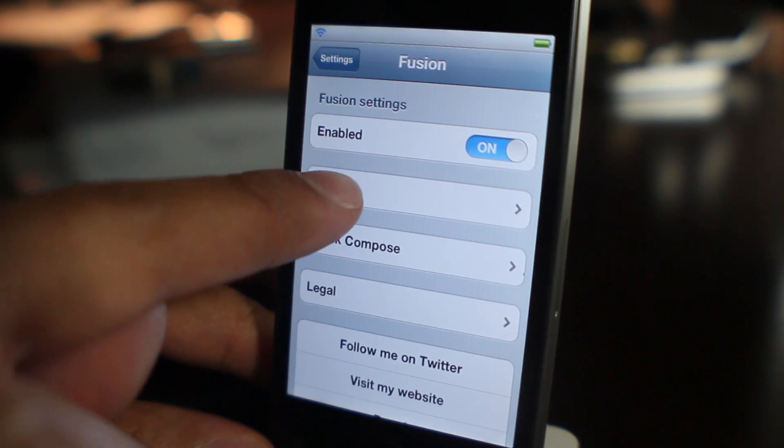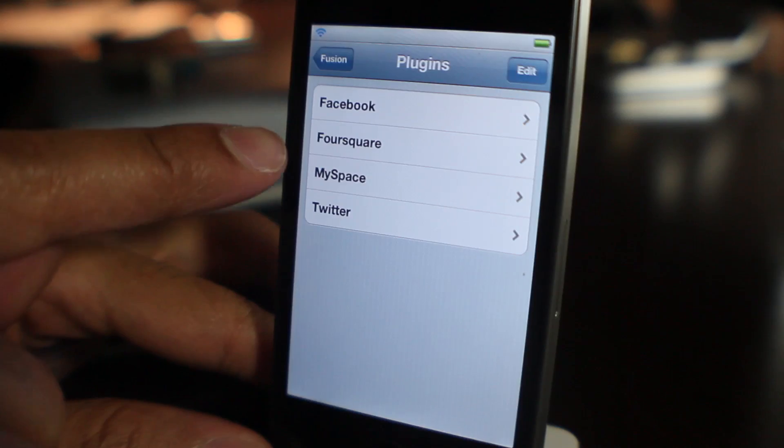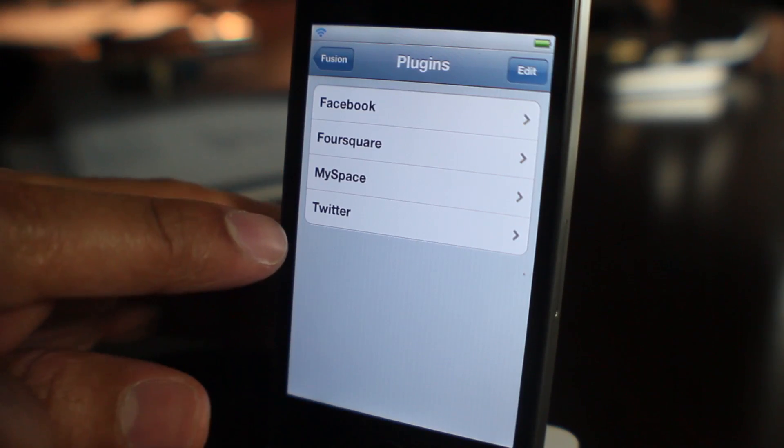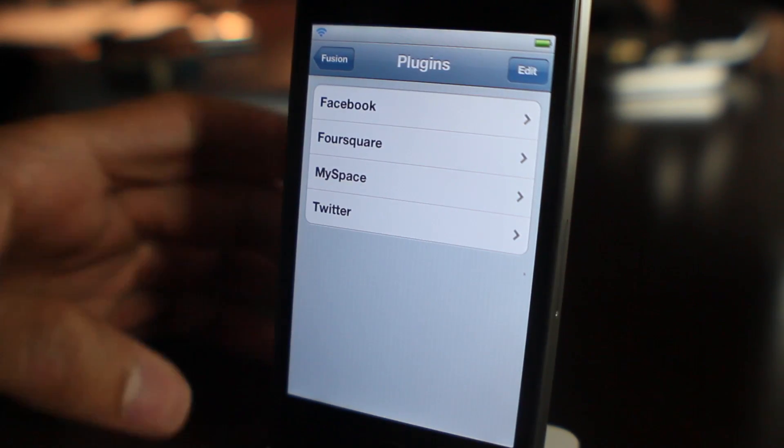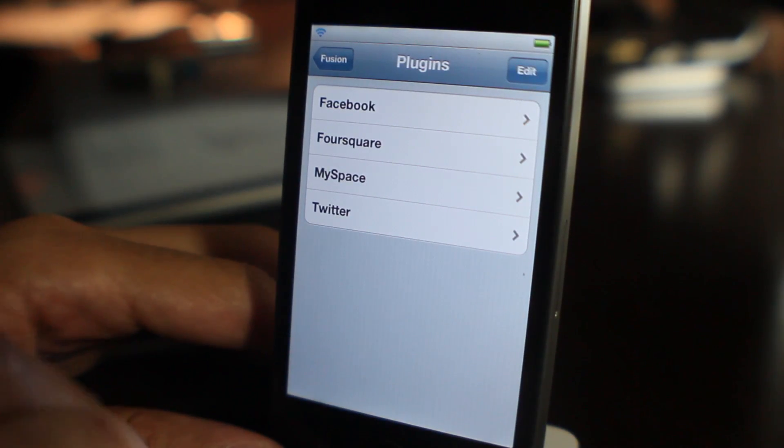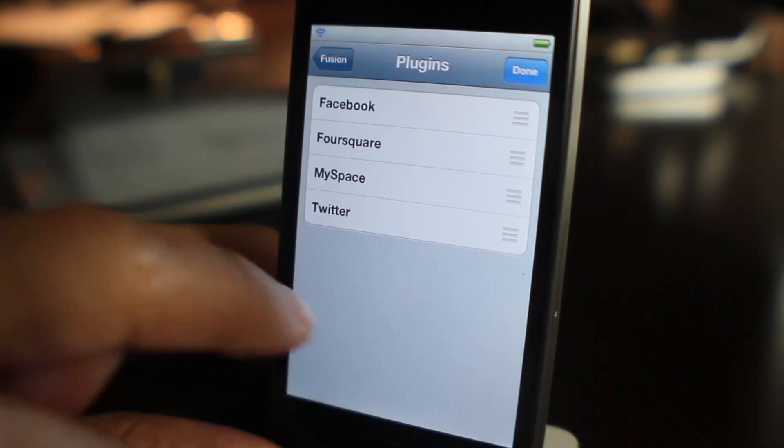It's a jailbreak tweak that allows you to use the built-in iOS 5 Twitter functionality to actually send to other social networks like Facebook, Foursquare, and yeah, MySpace as well.